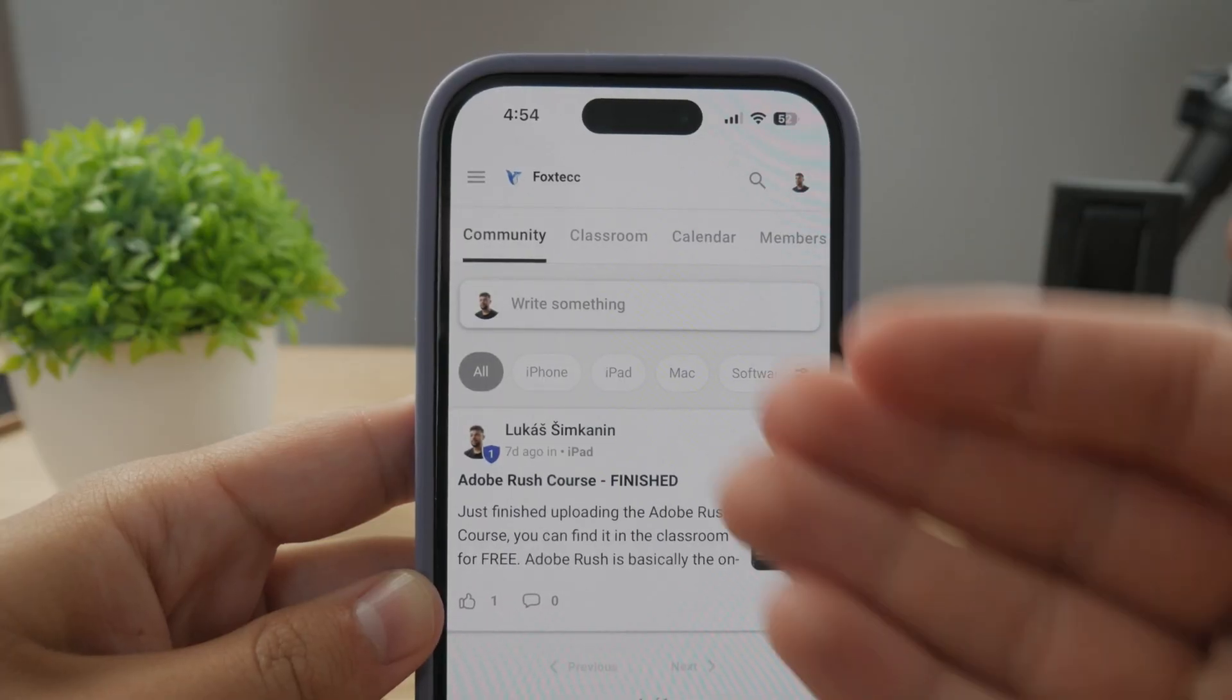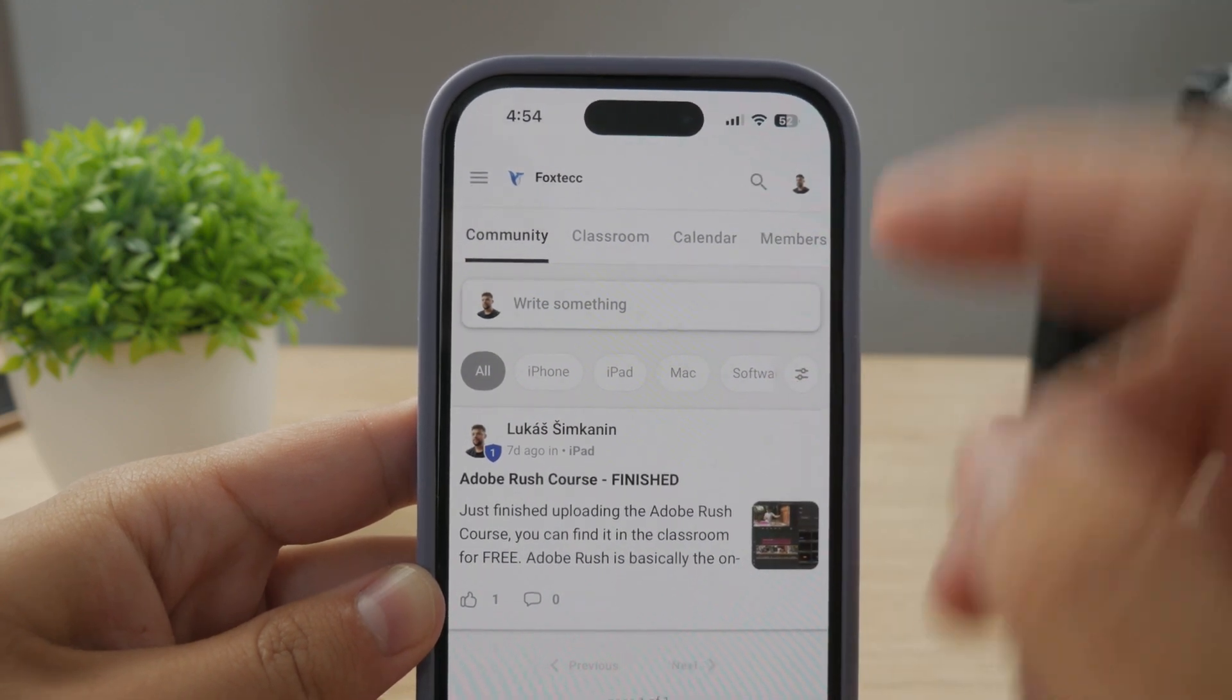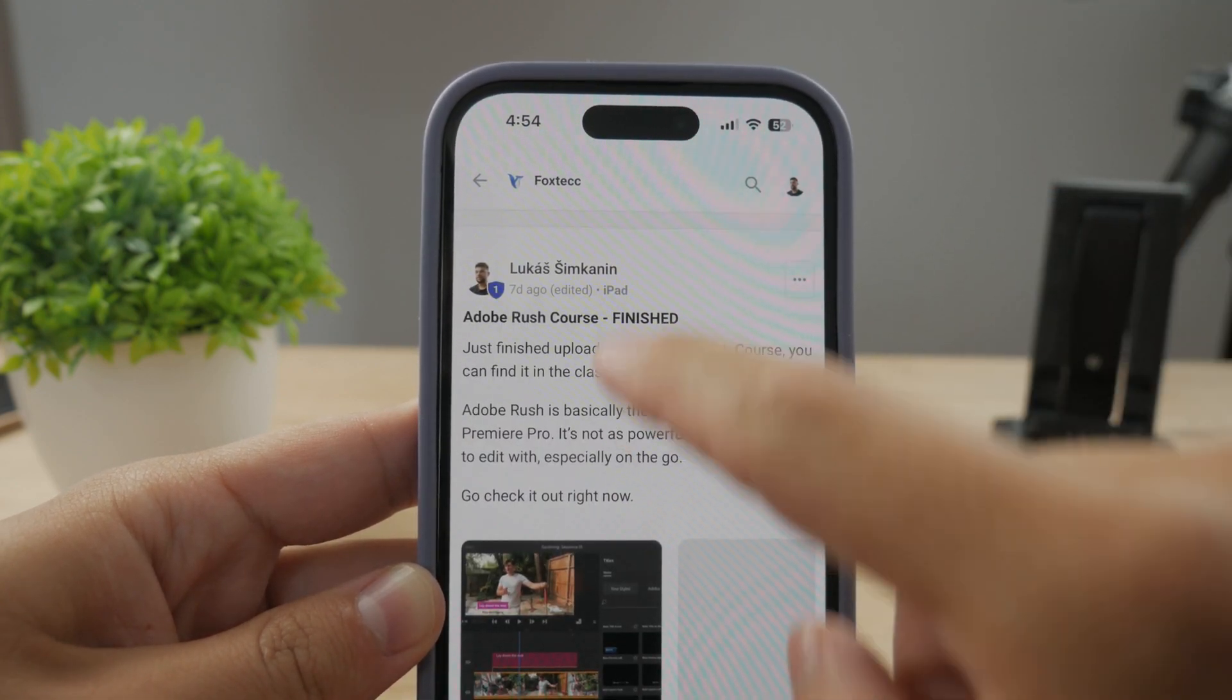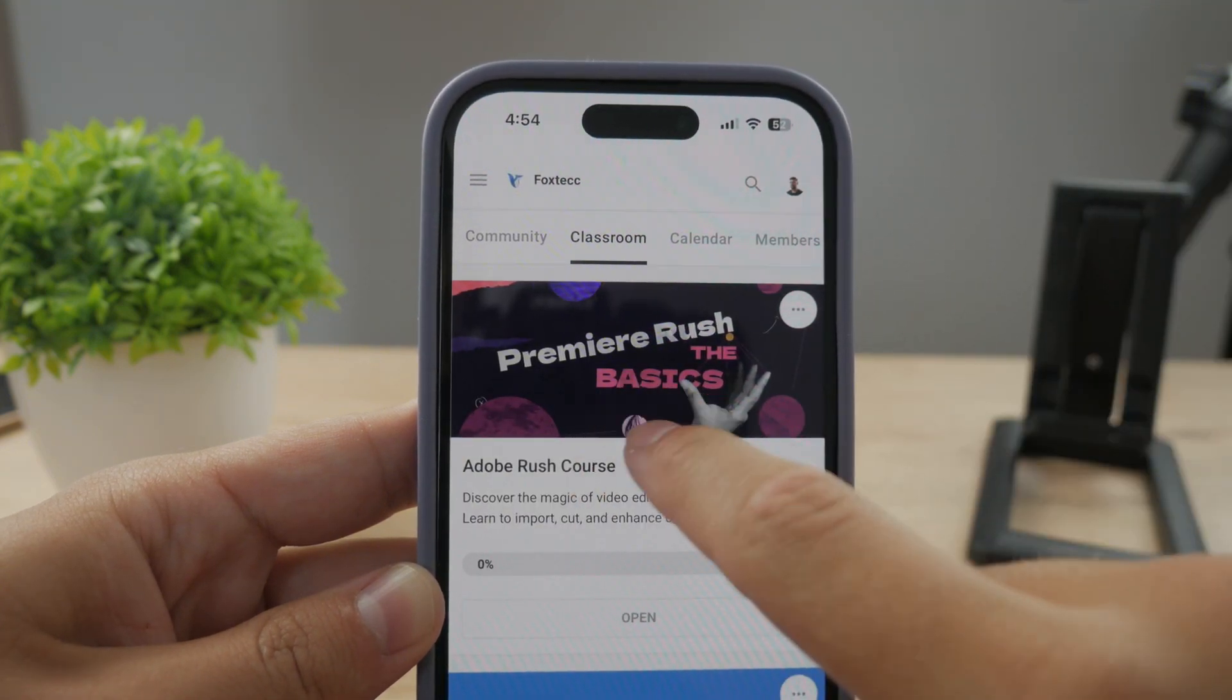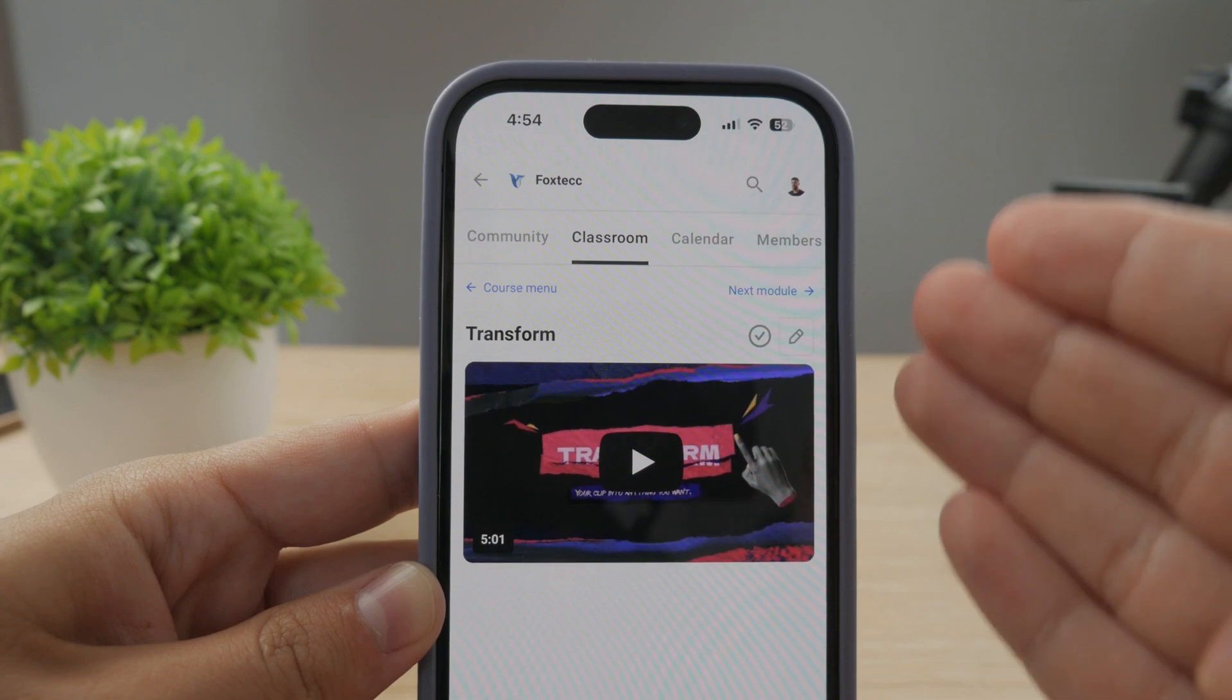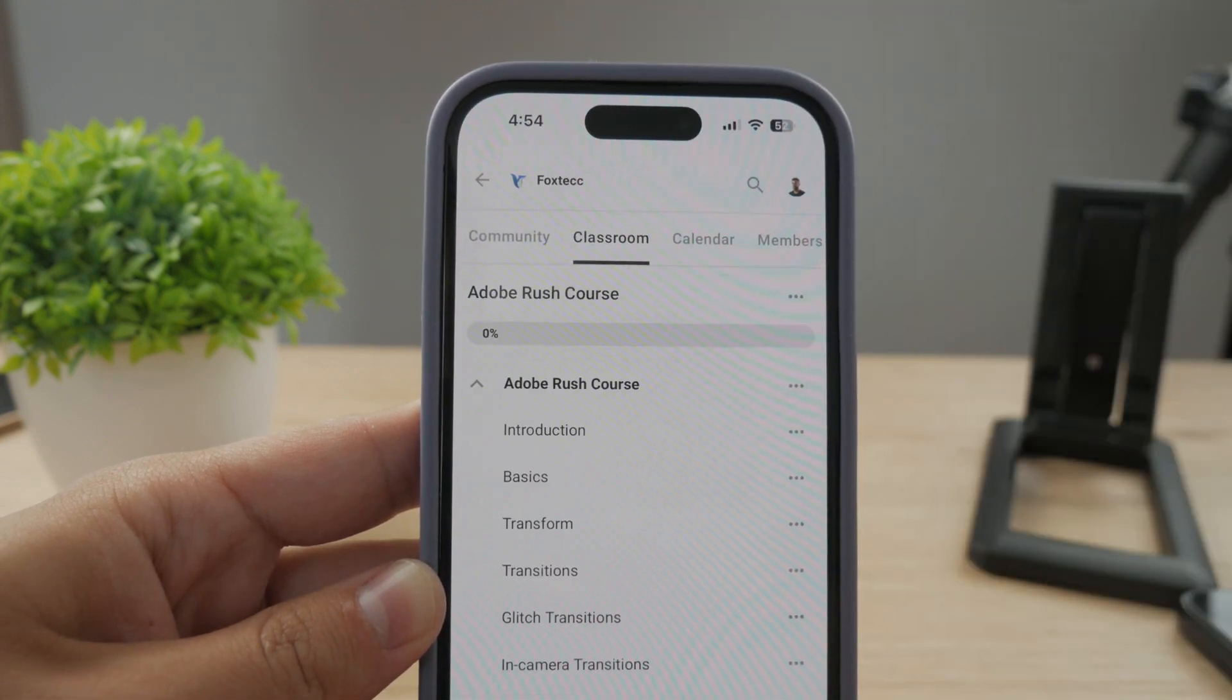By the way guys, make sure to join my 100% free education platform. I just finished the Rush Course video editing. You can go ahead and check it out in the classroom section 100% free. Go ahead and check it out. No interruptions, link is going to be down below in the description.